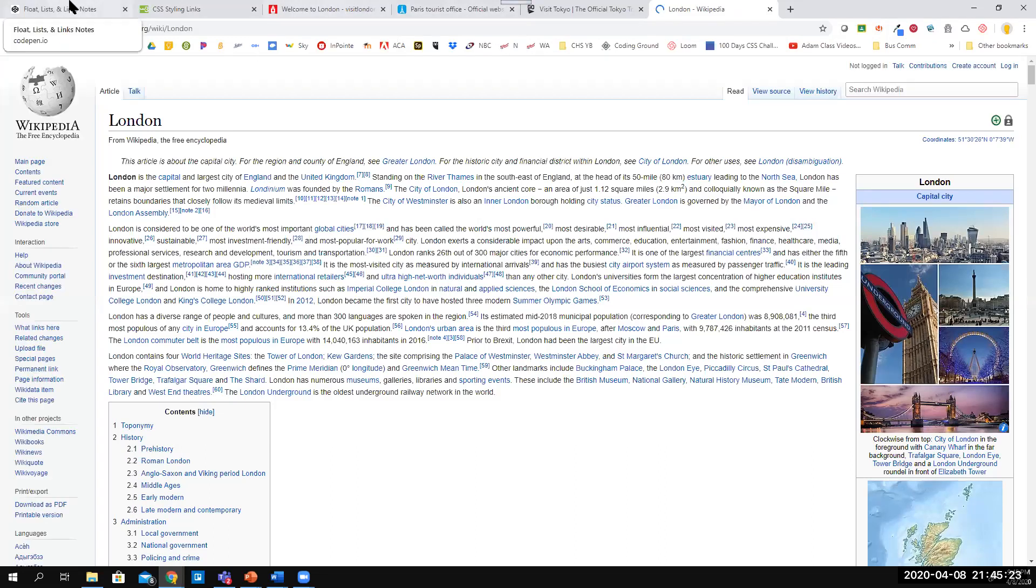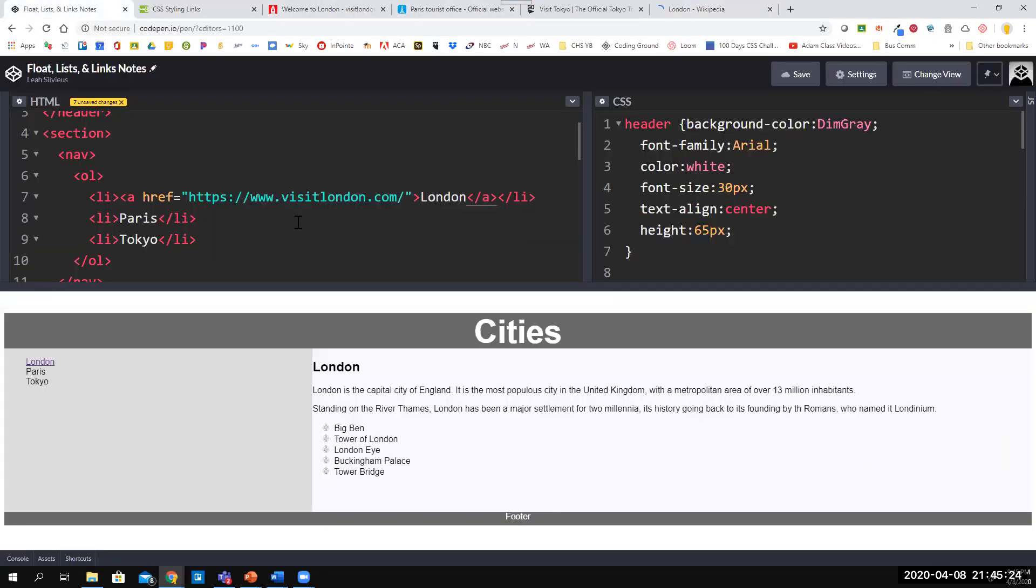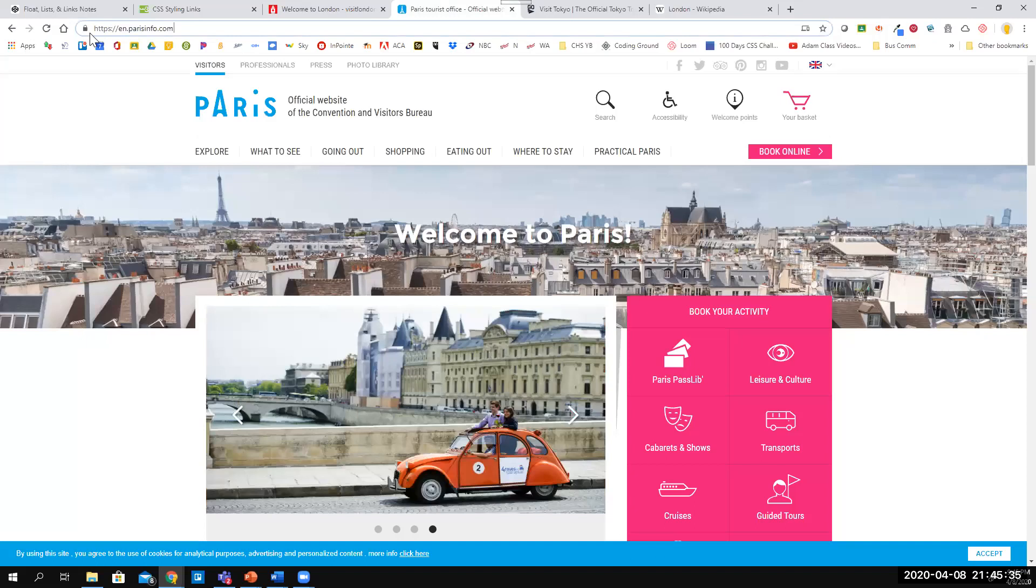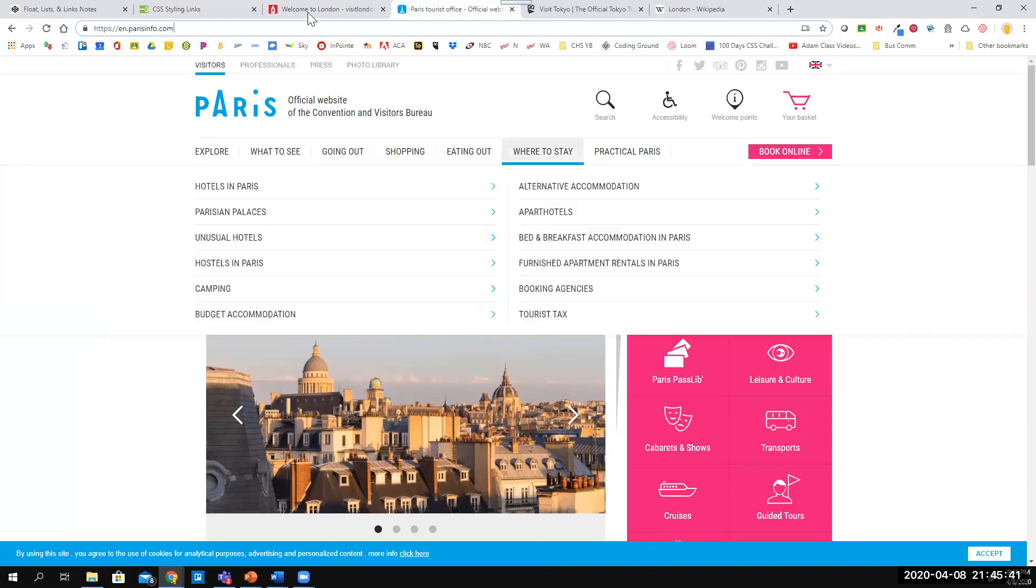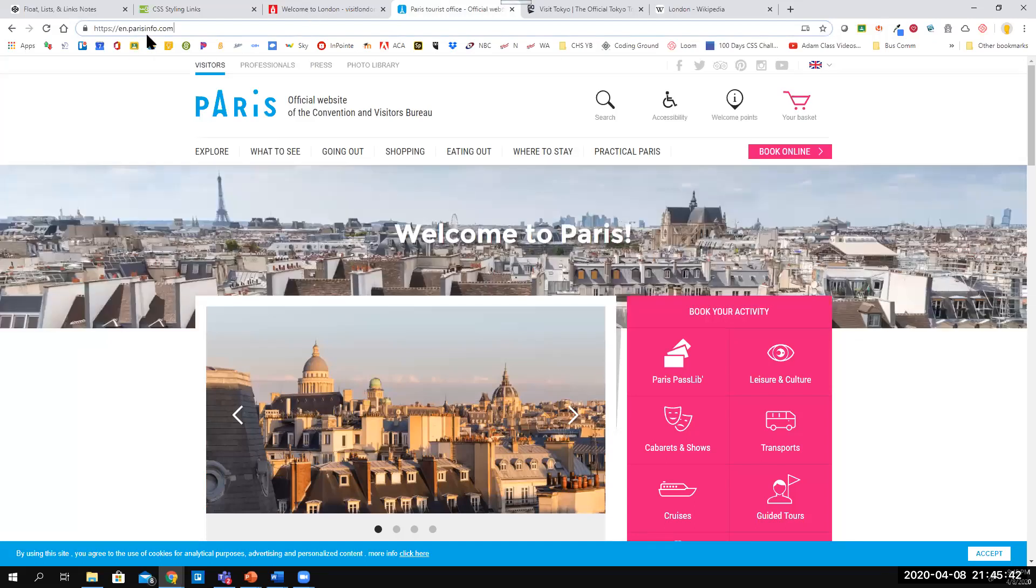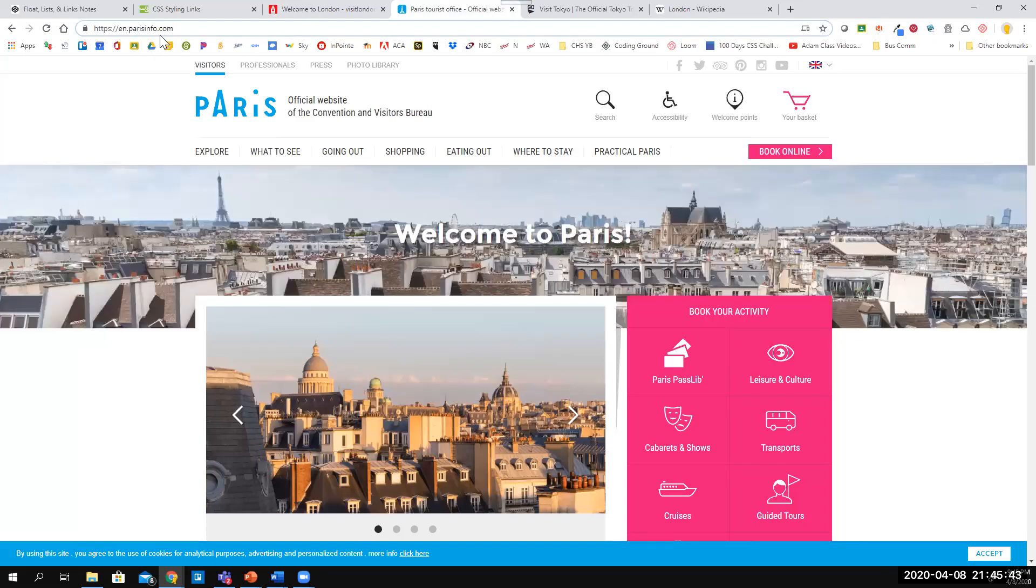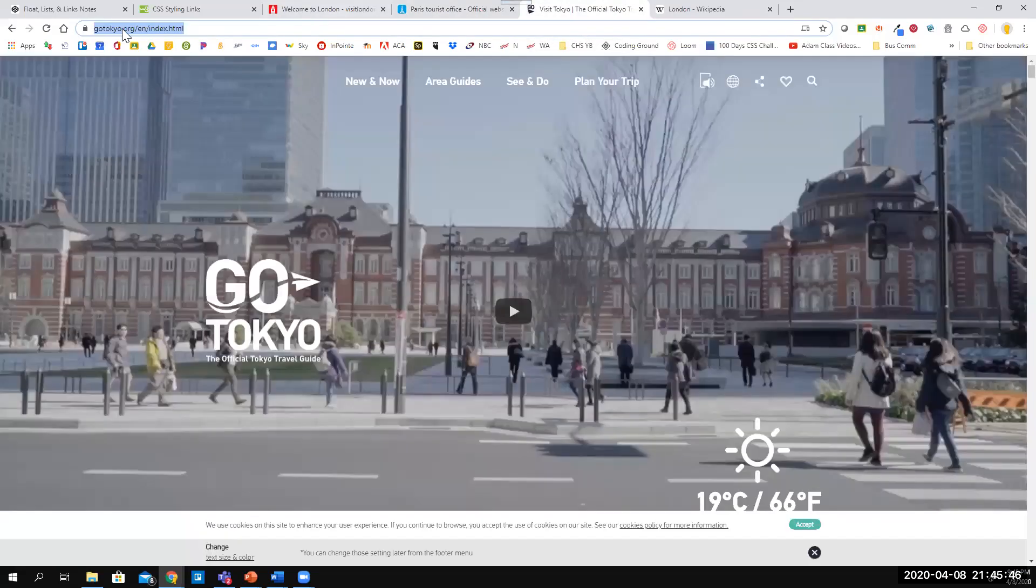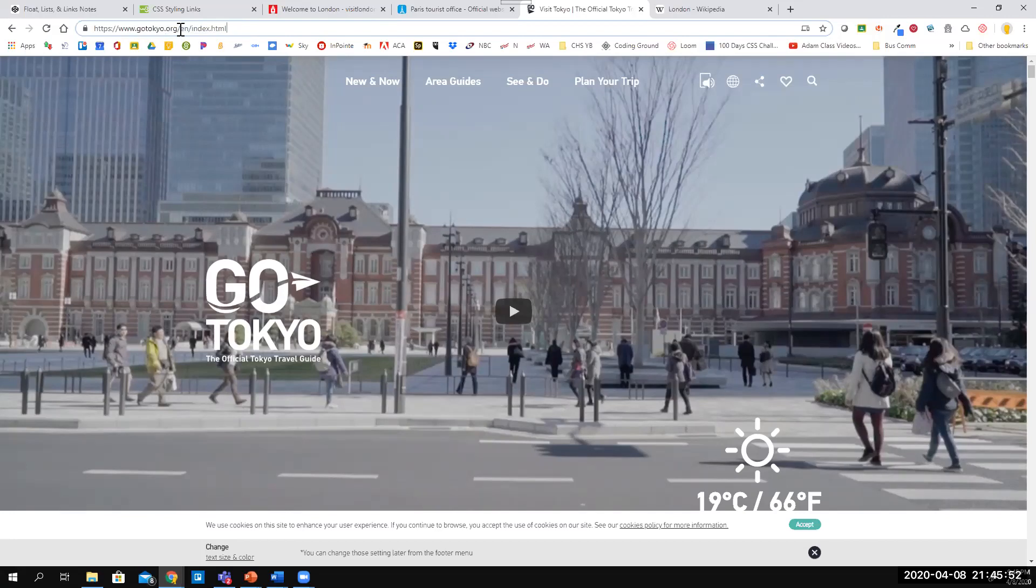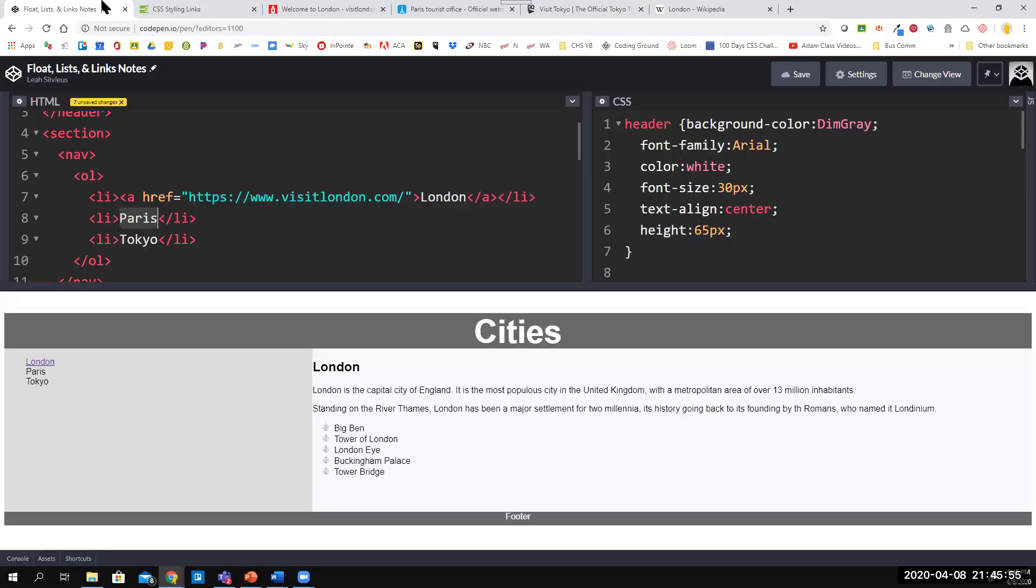I challenge you to take this and create links for Paris and Tokyo, where the Paris link goes to en.parisinfo.com for Welcome to Paris, and Tokyo's website of gotokyo.org. You don't need the rest of this—you can just do gotokyo.org and that should be good enough. Pause the video here and add those links in.